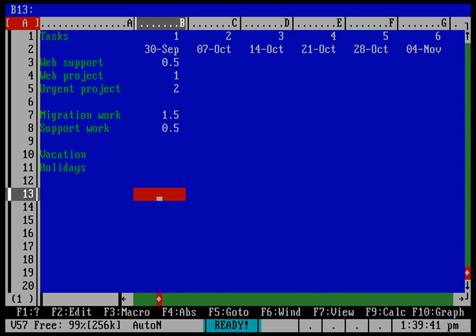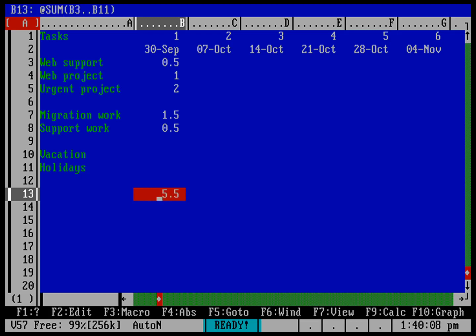And then let's go ahead and do a total for the week. So we need to do a sum. It's a function, so I'm going to hit the at, and that'll let me type in a function. All functions start with an at sign. And in this case, we're going to do a sum of this column. So it starts at B3 and do a range that's dot dot, and then down to B11. That includes the vacations and holidays. So B3 to B11. That's five and a half days, so I need to adjust my time somewhere.